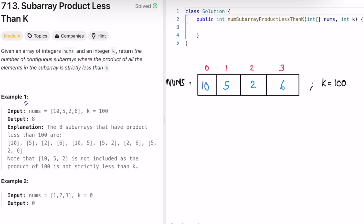Let's take the first example where the nums array is [10, 5, 2, 6] and k equals 100. We have to find the contiguous subarrays. Whenever you see contiguous subarrays, the first thing that should come to mind is the two-pointer approach, where left and right pointers start at the beginning and the right pointer keeps moving until the end.